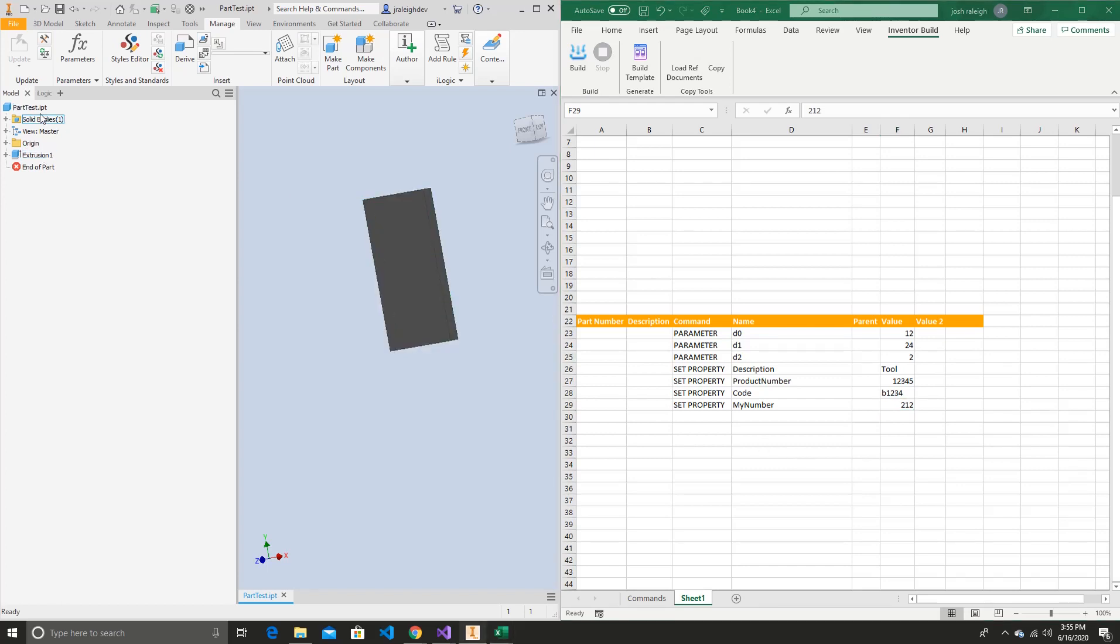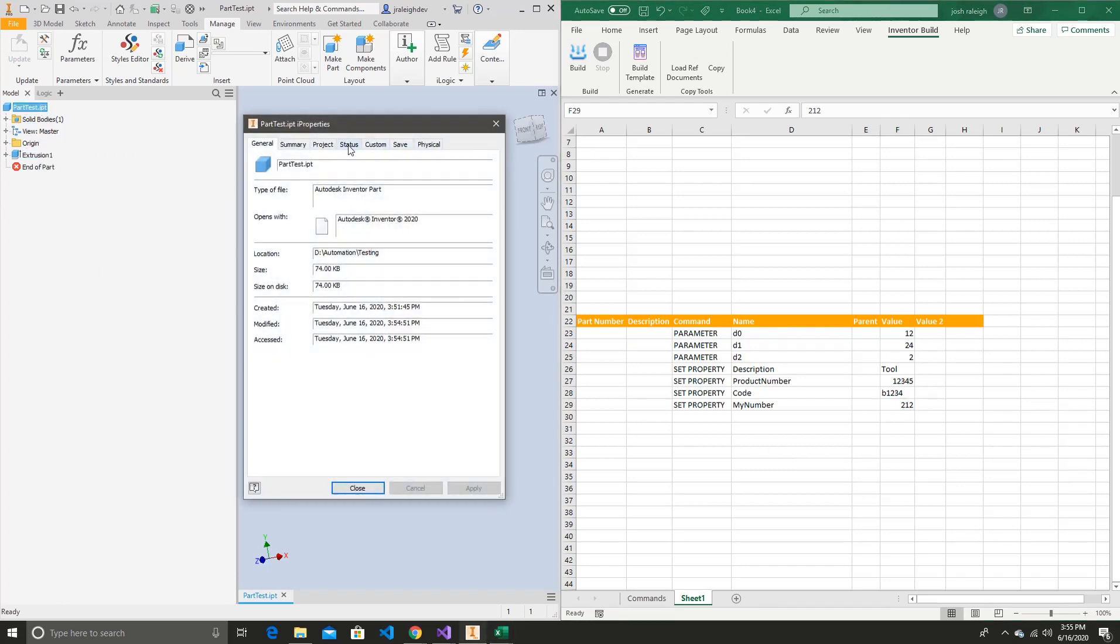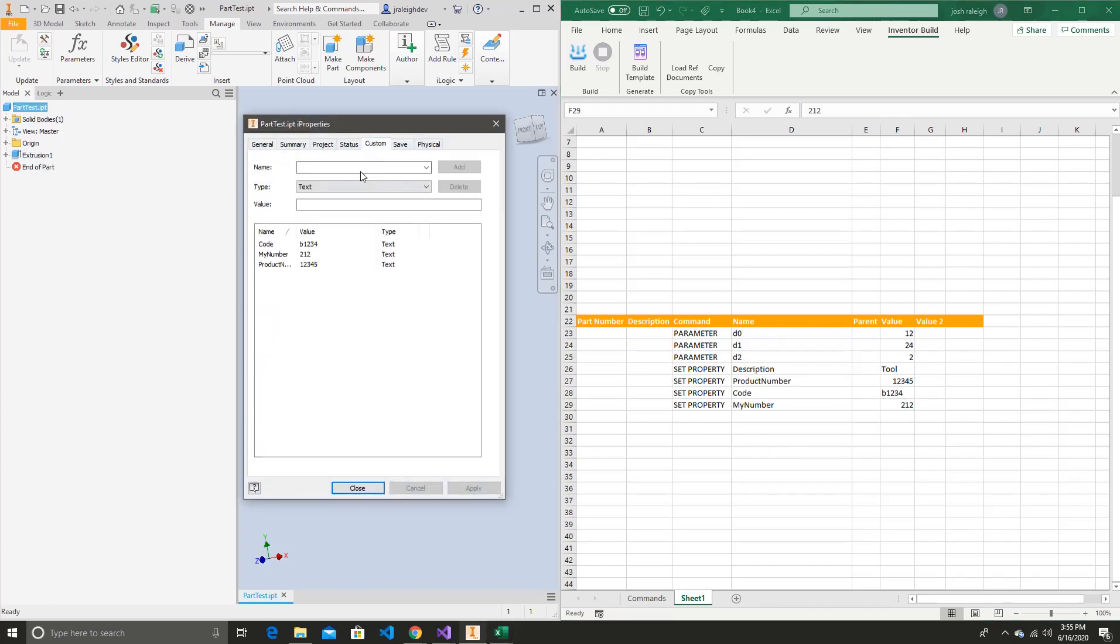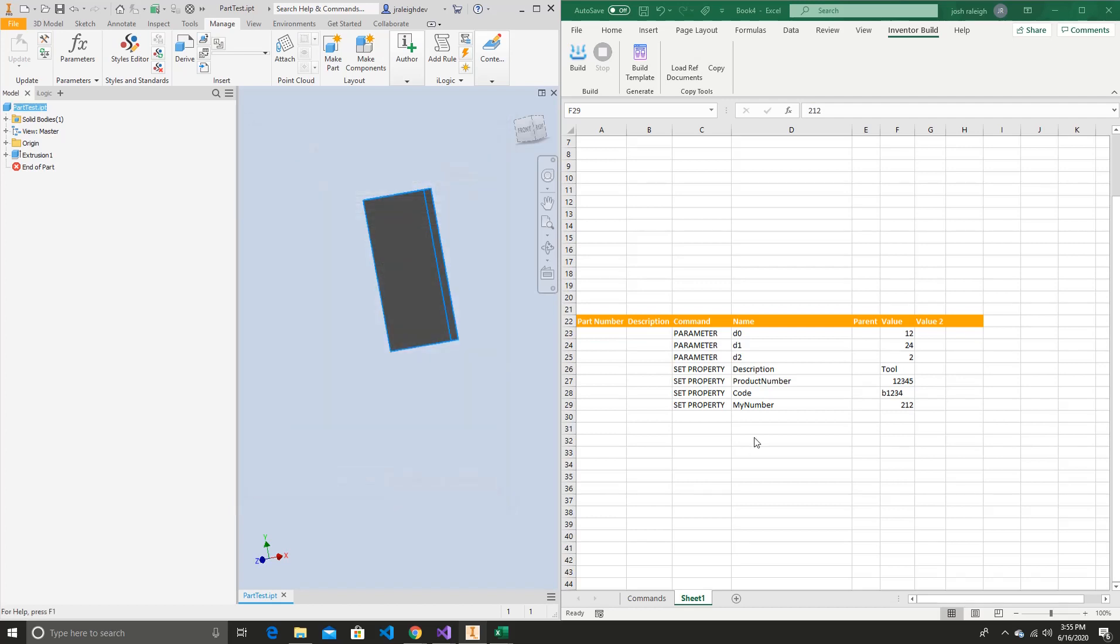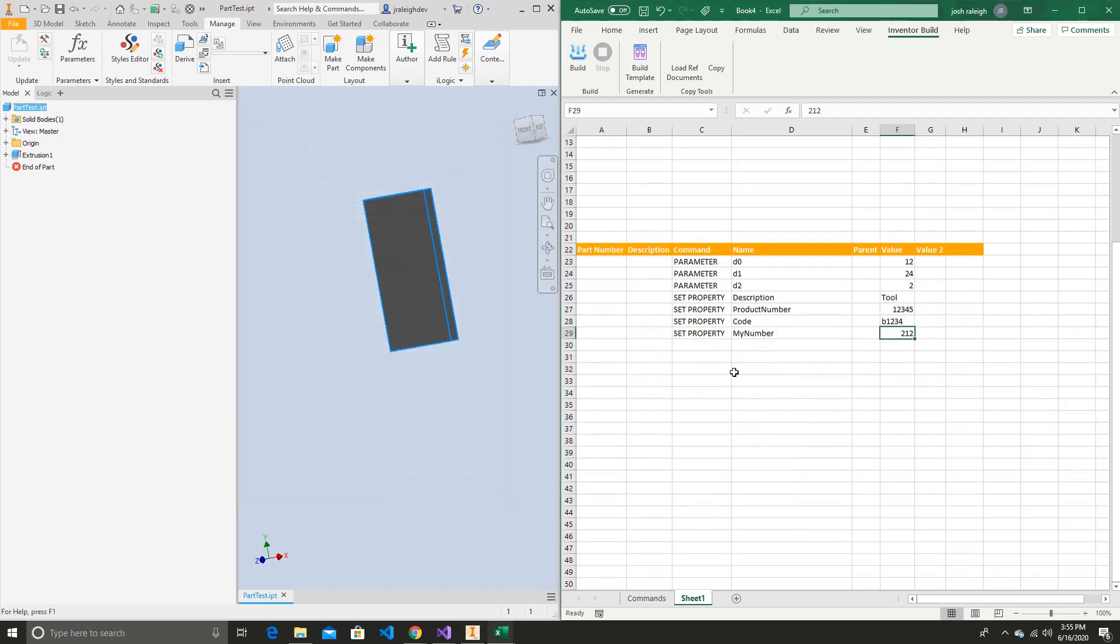Because we can see in base Inventor, if we wanted to add a custom property, we would go in here and say myCode, add, and set the value to value. Which isn't inefficient, but I do believe this is easier.